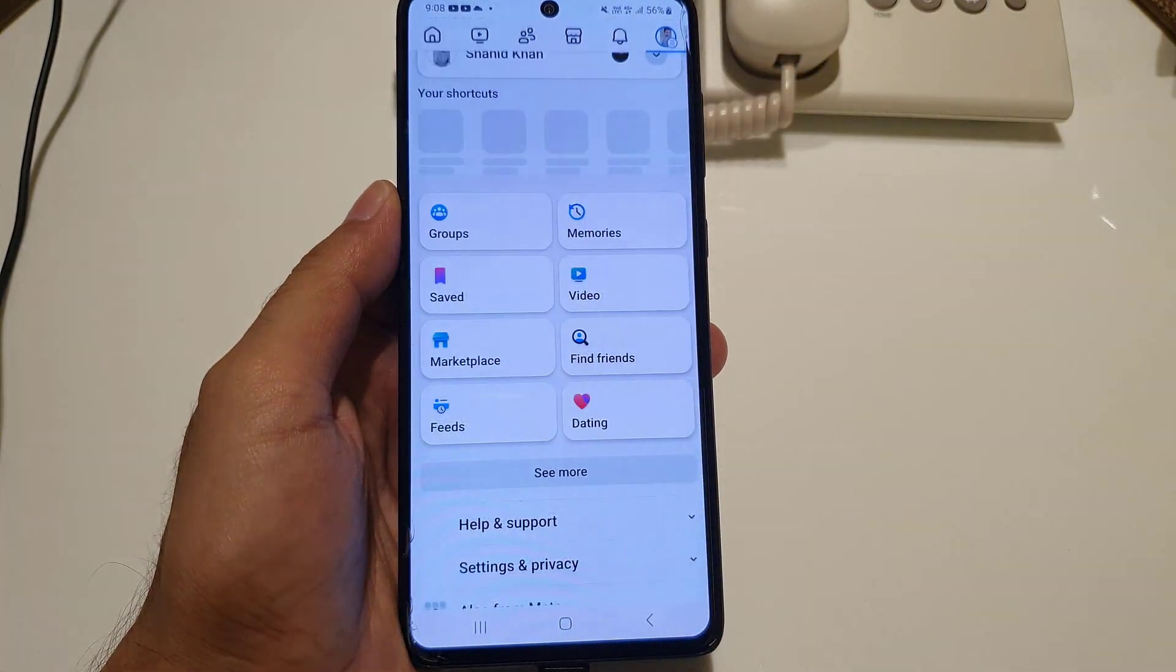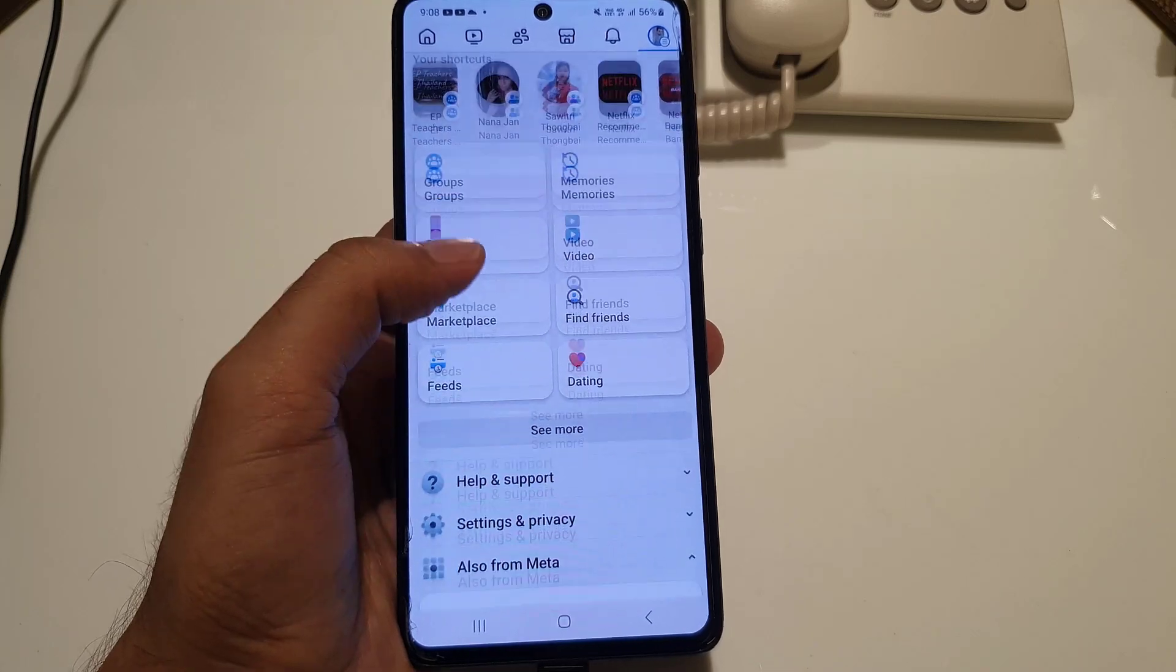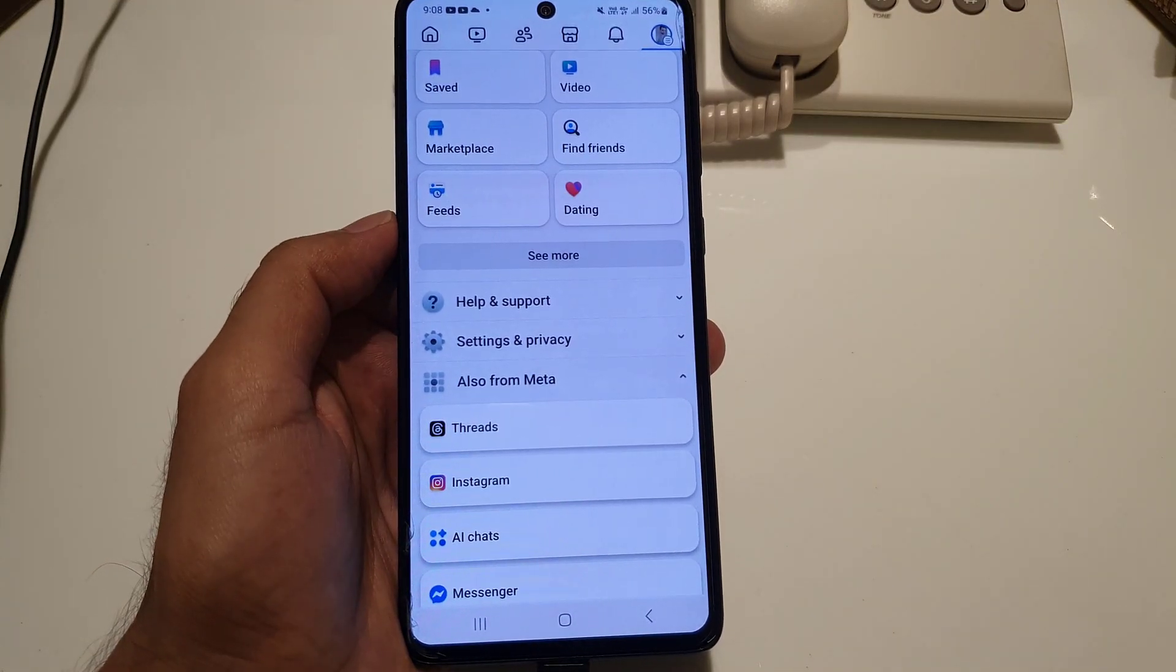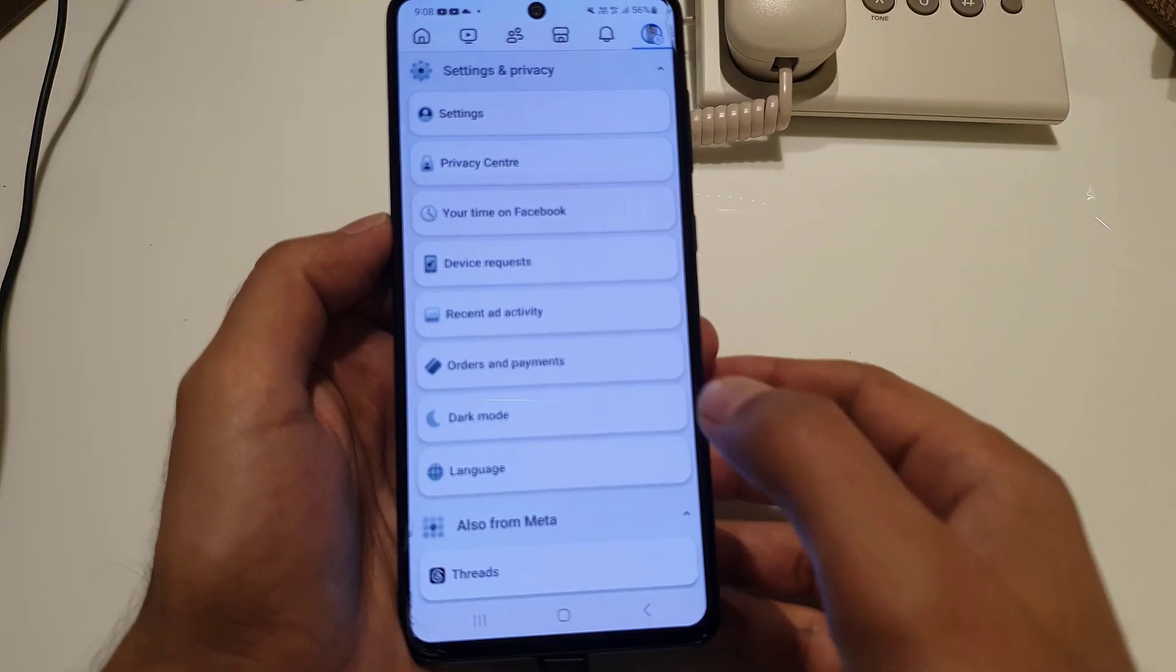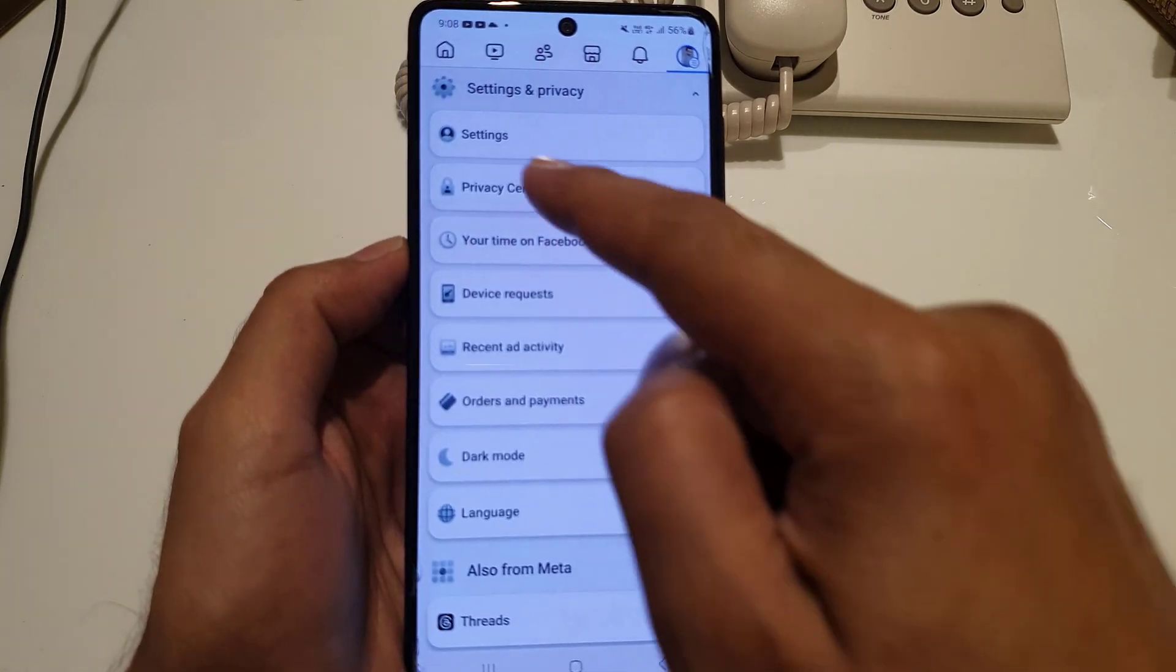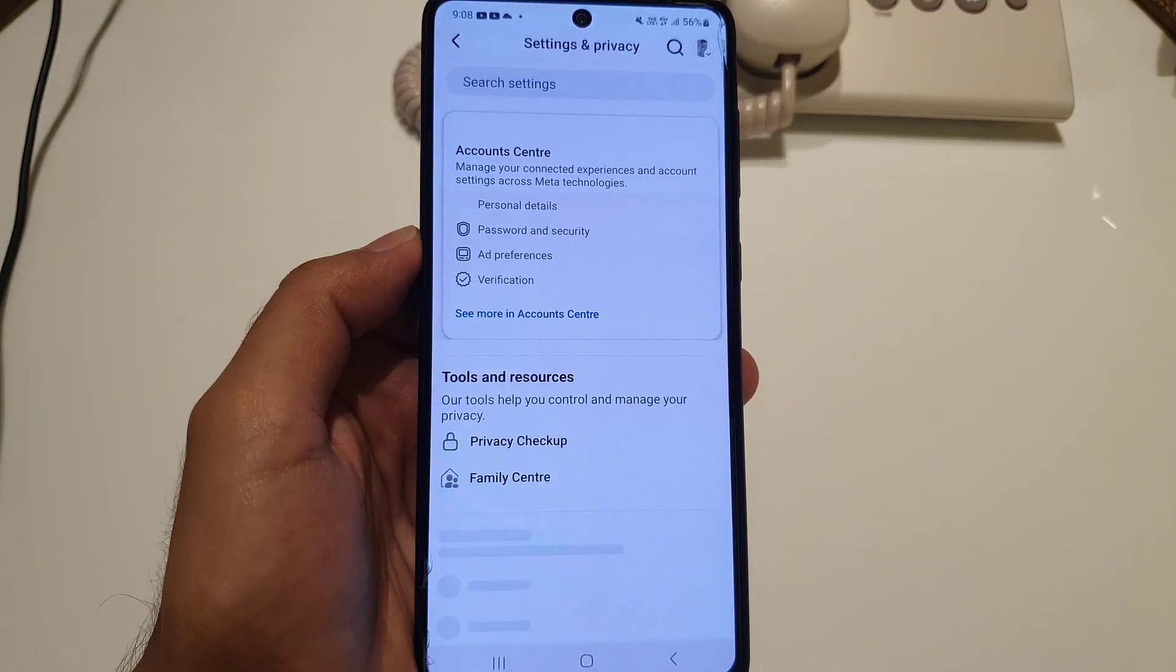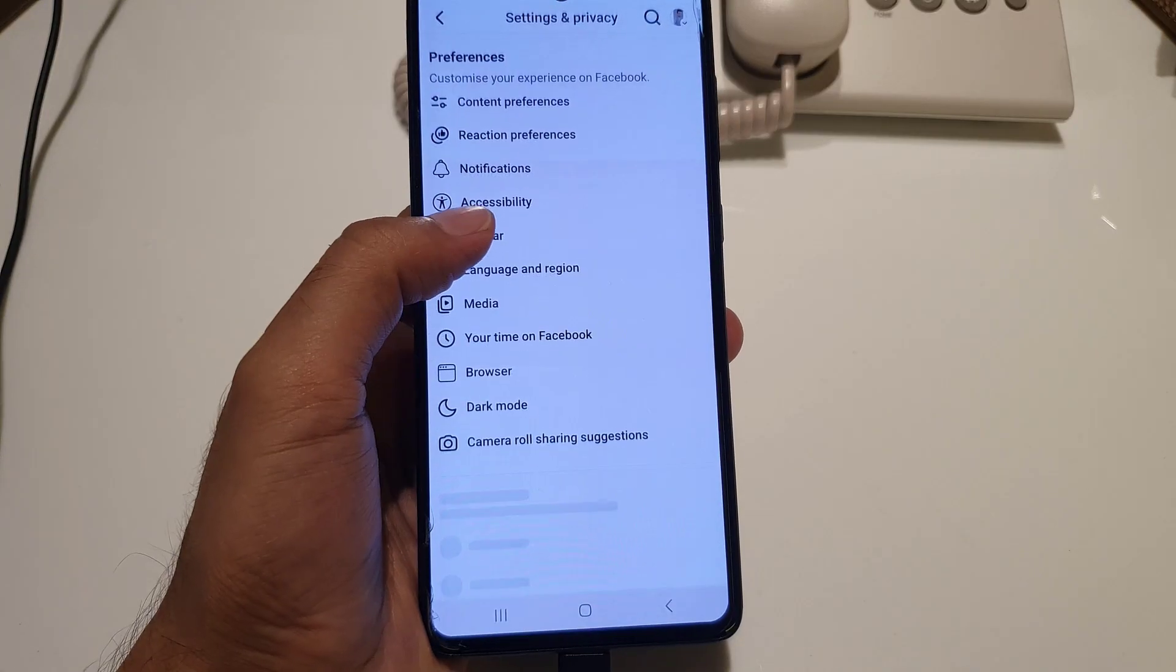Once you do so, tap on the menu. From here you need to scroll a bit where you will find Settings and Privacy. Tap on it, it will expand, and then choose Settings.